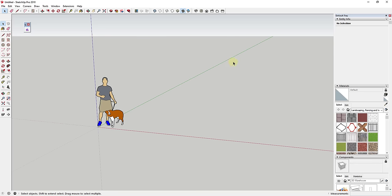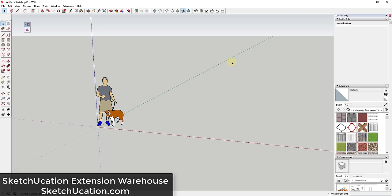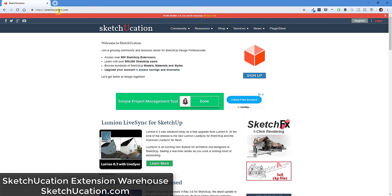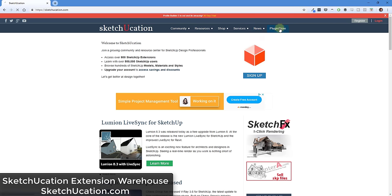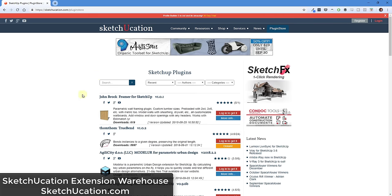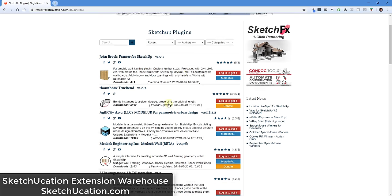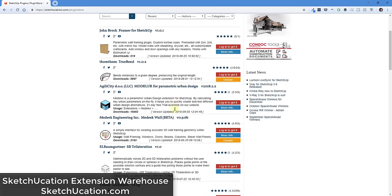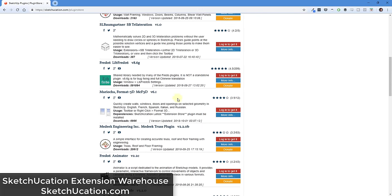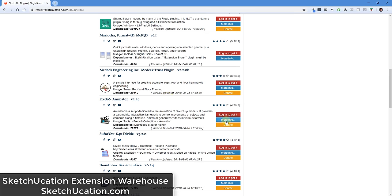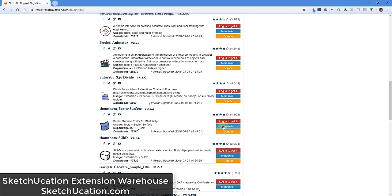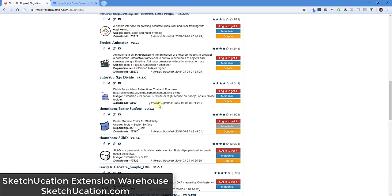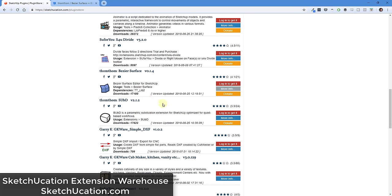The second way to download and install extensions is to download them from the Sketchucation extension warehouse. You can find the Sketchucation extension warehouse, or they call it the plug-in store, by going to sketchucation.com and then over here on the right there's a button for plug-in store. When you click on the plug-in store, that's going to give you access to their built-in plug-in store. One thing I really like to highlight on this extension store is you really want to, when you're first learning an extension, click on the more info button. What the more info button will do a lot of the times is it'll actually take you to a forum post or another more information page.